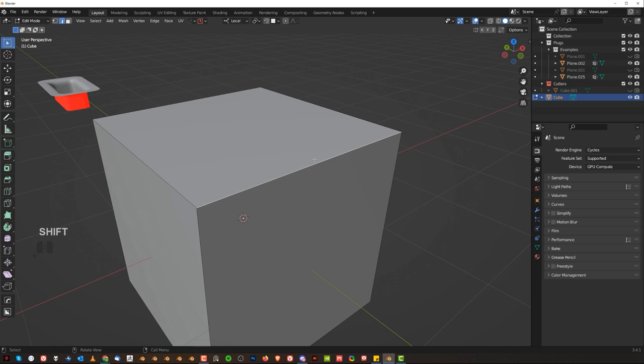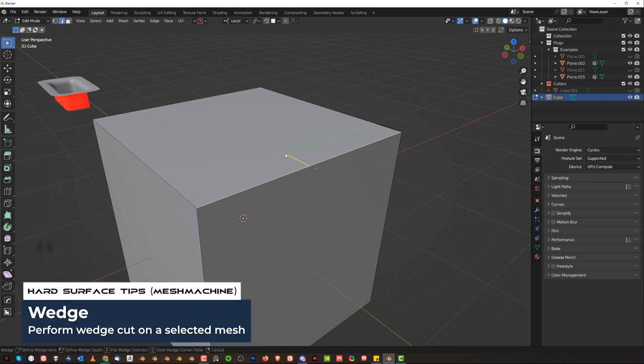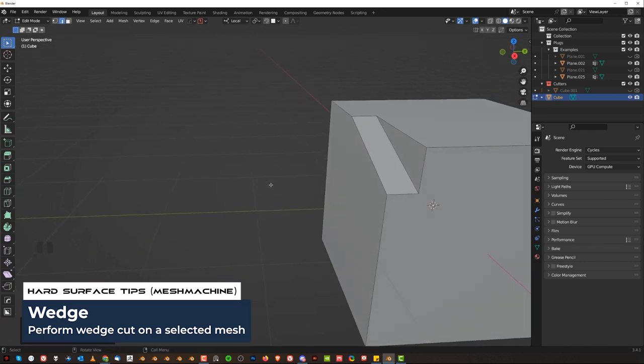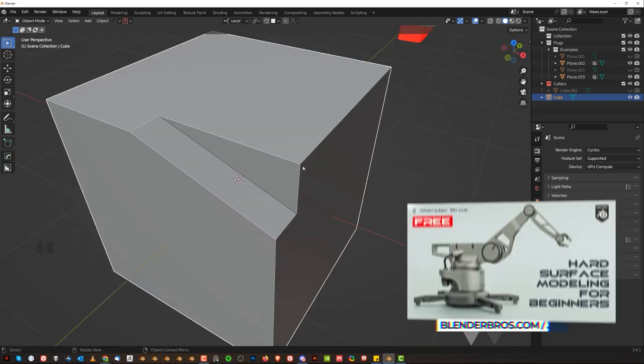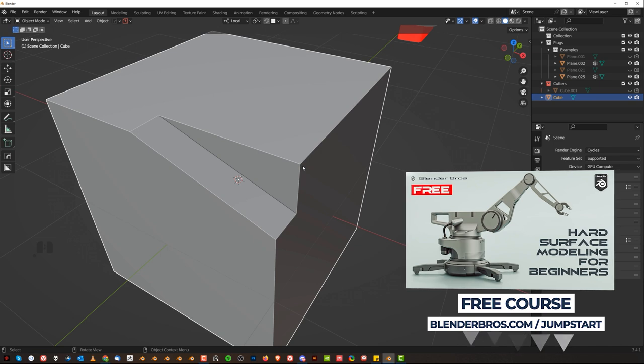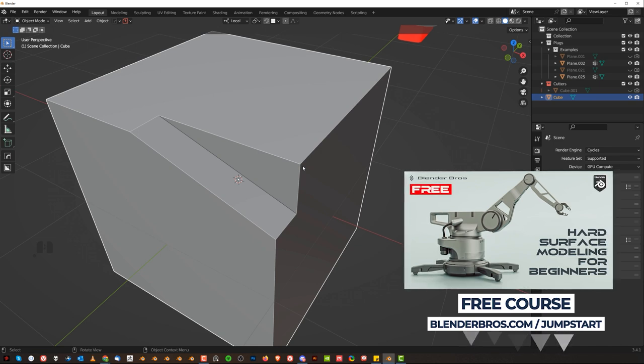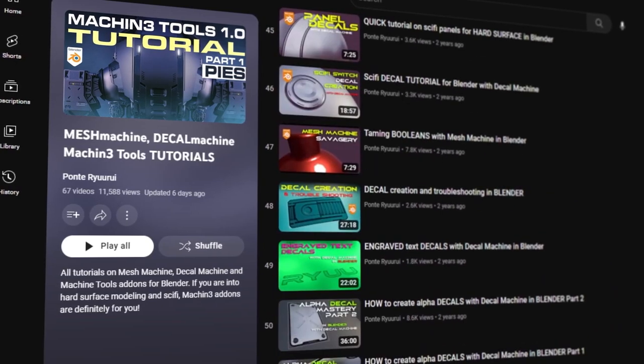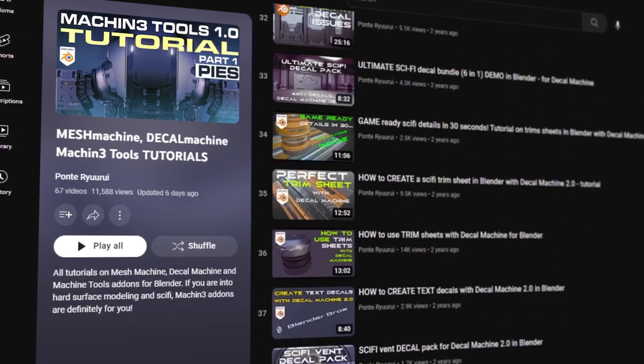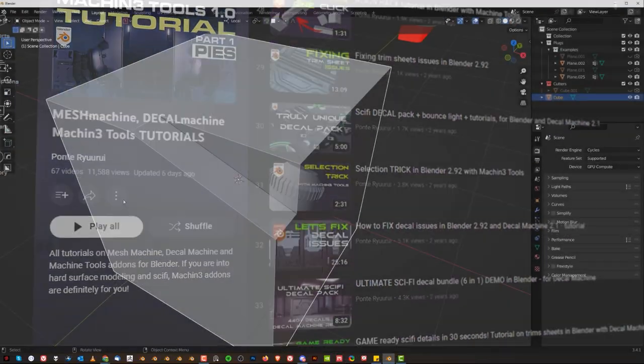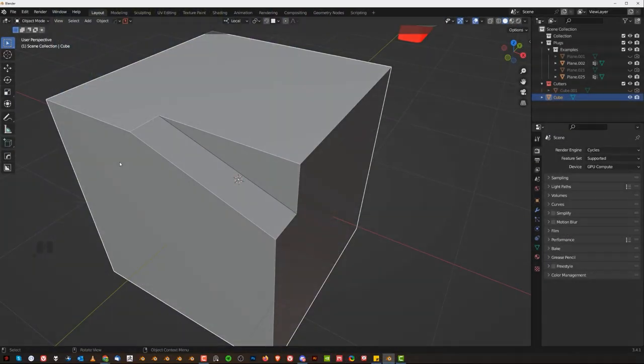The last thing I'm going to show is wedge cut. So go to Y, go to wedge, which is here. Then select your area, click, hold, move your mouse and release. And there you go, guys. That's all the tools you're going to be needing for MeshMachine in 99% of cases. If you want to go a bit deeper, check out my videos on MeshMachine or go to machine.io and check its documentation. Thanks for watching and I'll see you in the next one.